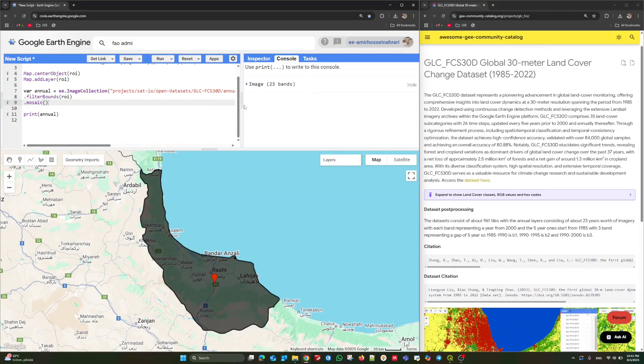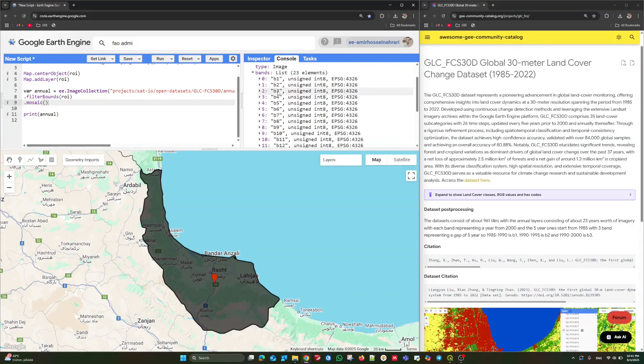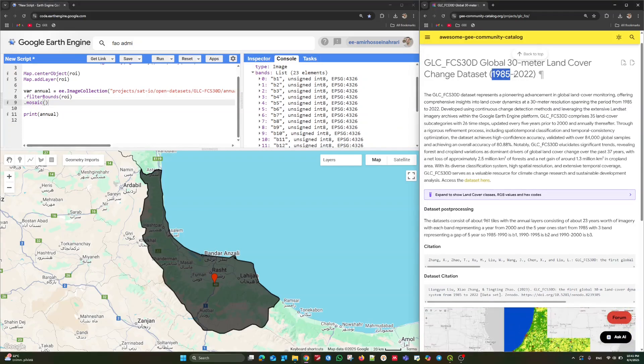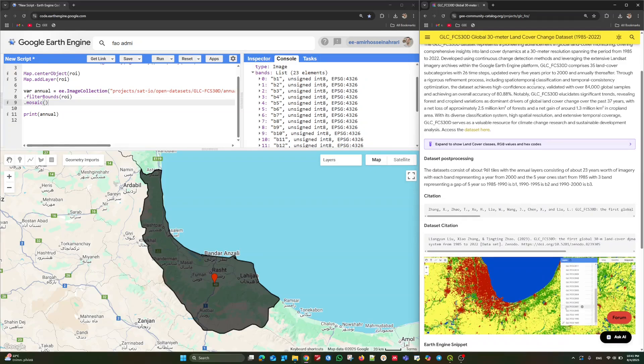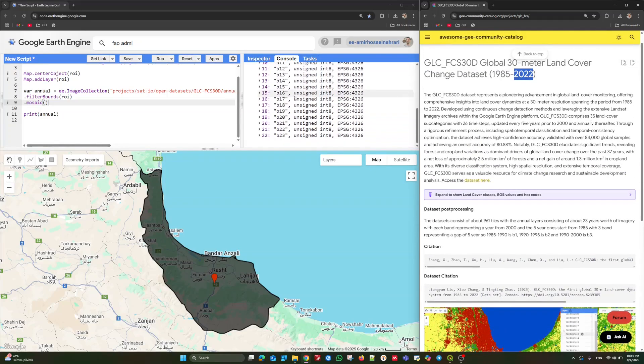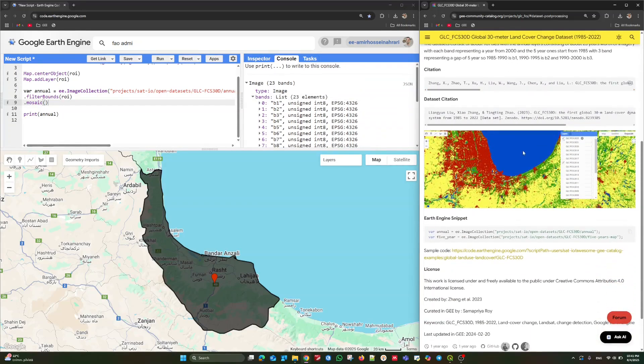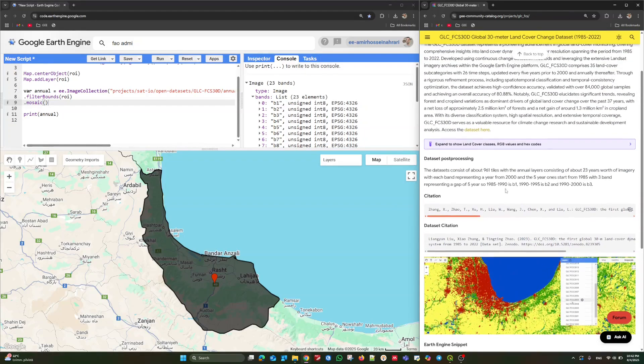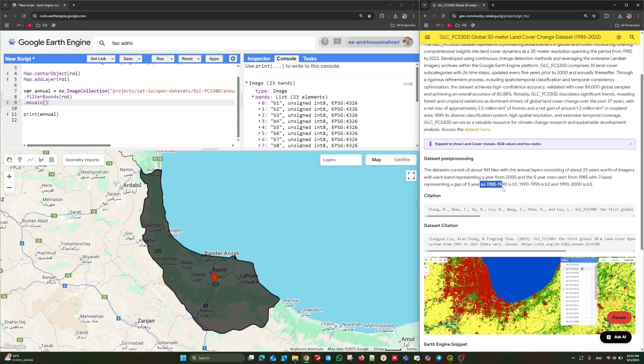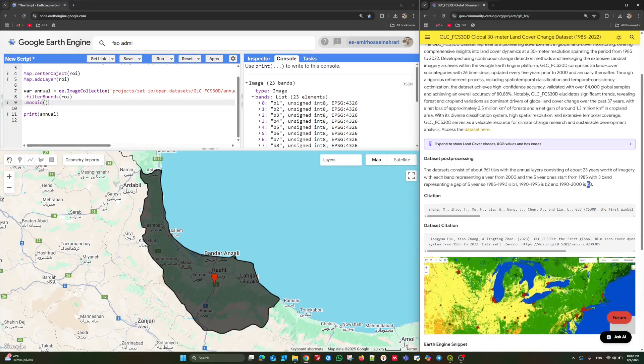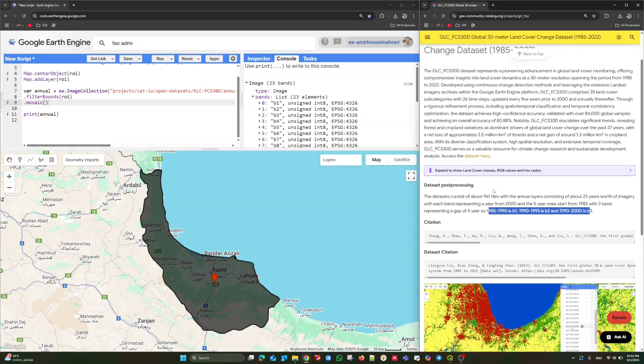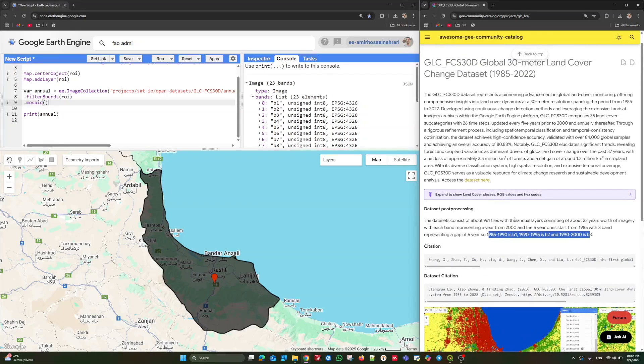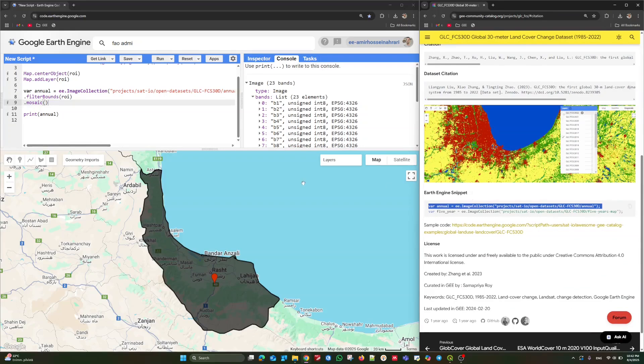And now, only one single image remained with 23 bands. 23 bands. Each band belongs to one year starting from 1985 to 2022. That's really interesting product. Here we have 23 bands and each one of them belongs to one single year. For some years, it is also available with five years frequency. As you can see, if you go through the descriptions, with five years temporal frequency, it's also available with five years gap for the years before 2000. That's up to you which one of these are used in the study. But I prefer to use the annual one.